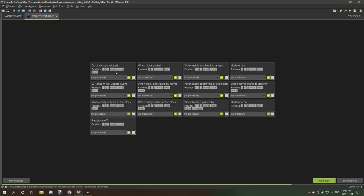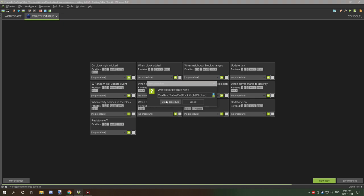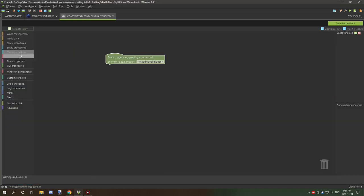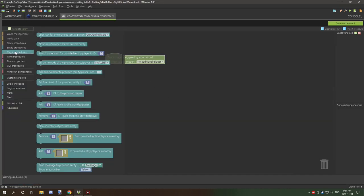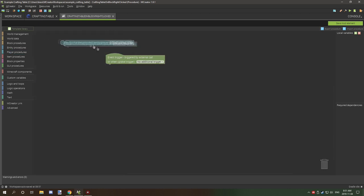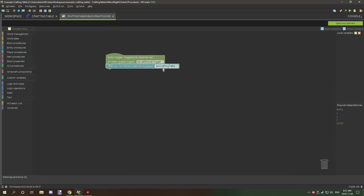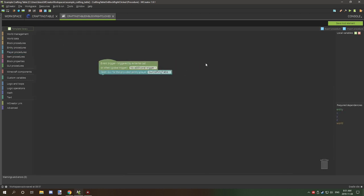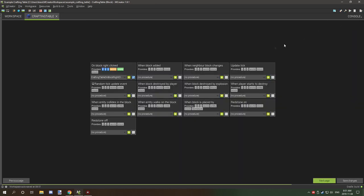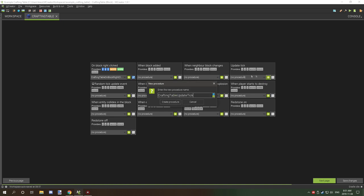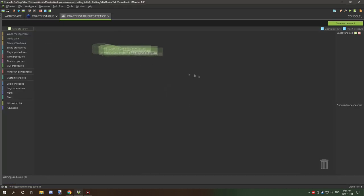Now go back to the crafting table and click next until we get to procedures. We need to add a right-click event — click OK — then go to player procedures and select 'open GUI for provided player,' making sure the GUI is set to our crafting table GUI. Then go back, go to update tick, and create an update tick procedure.